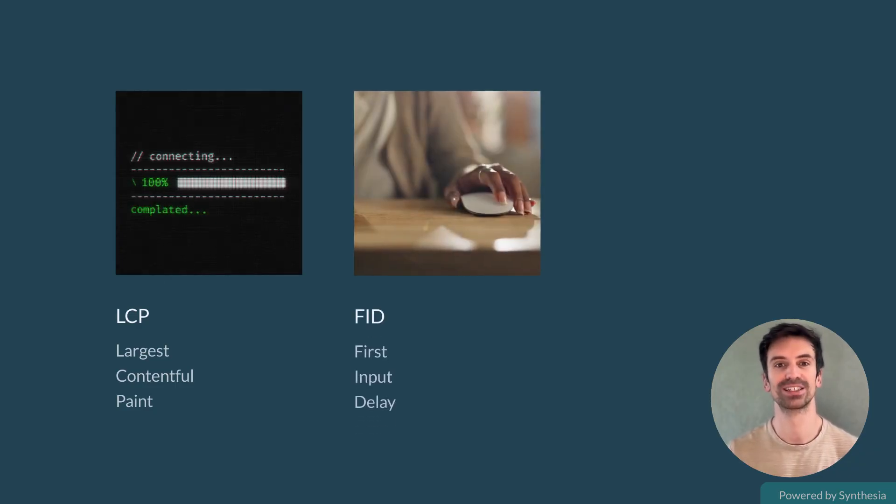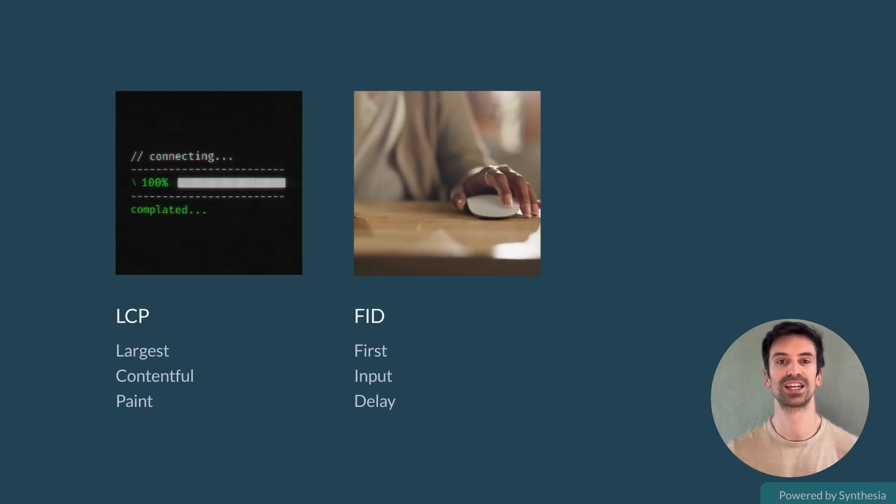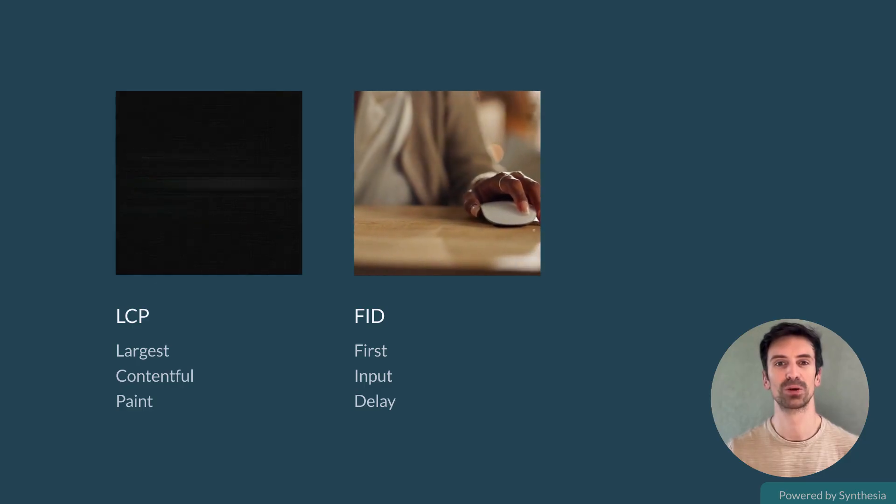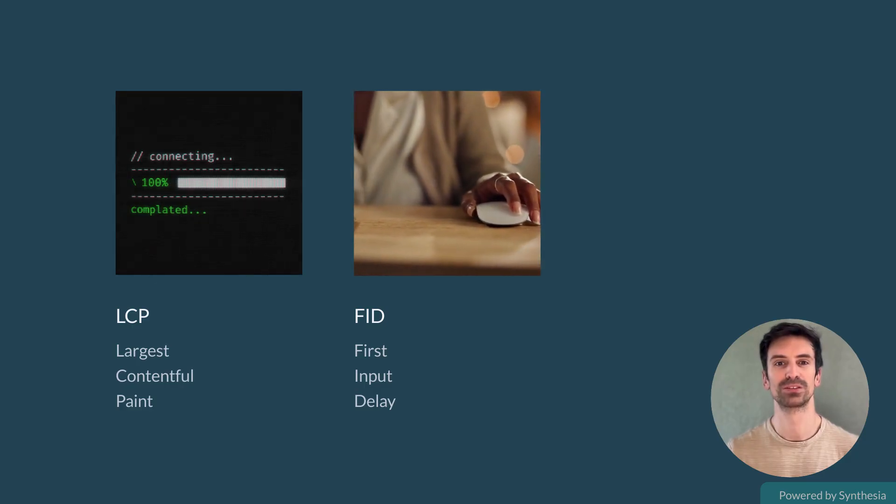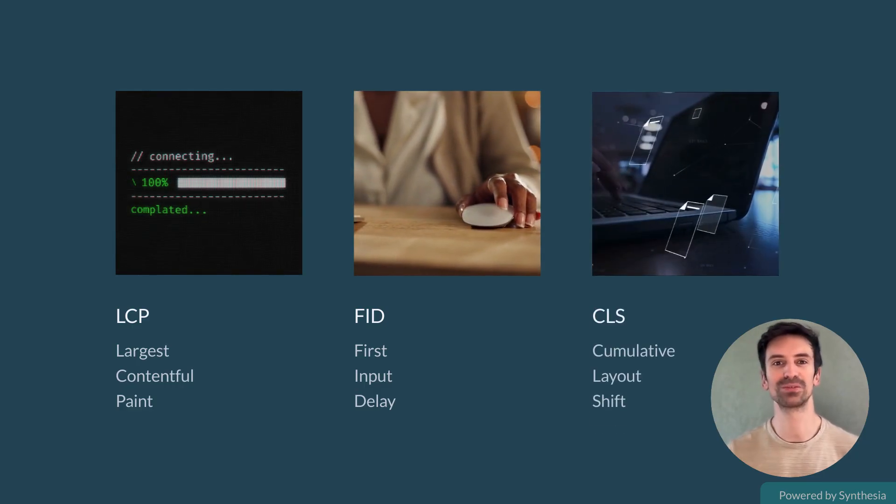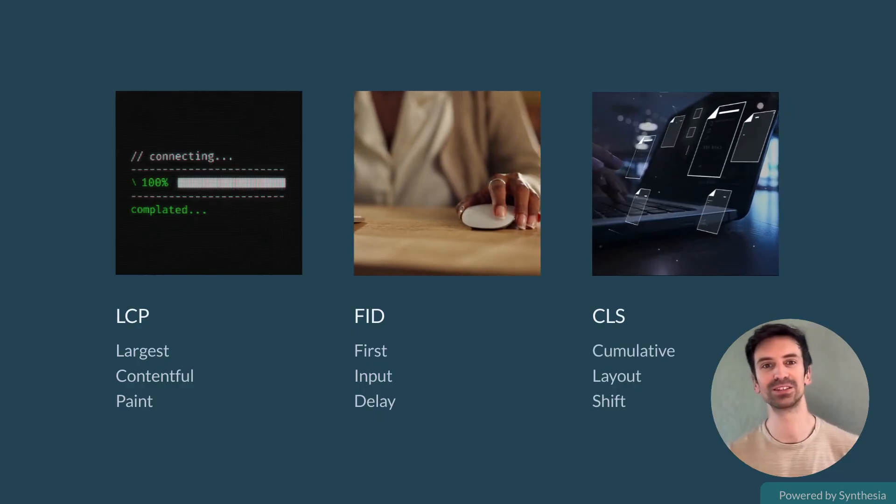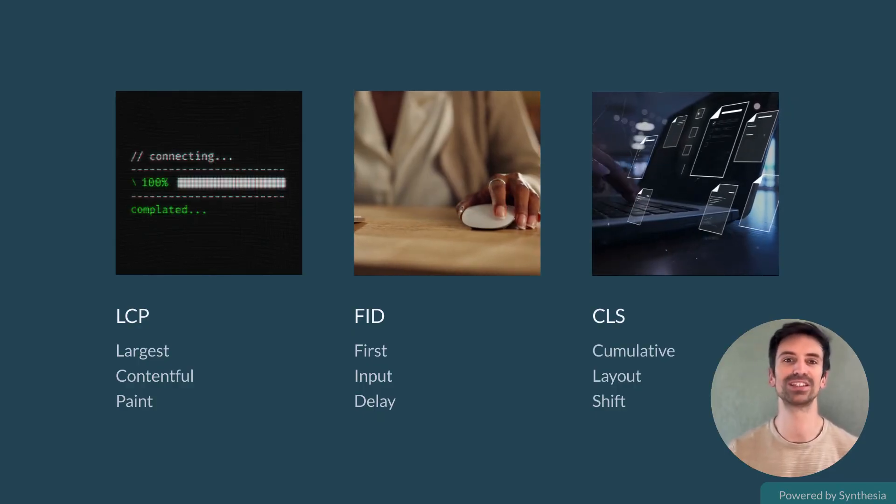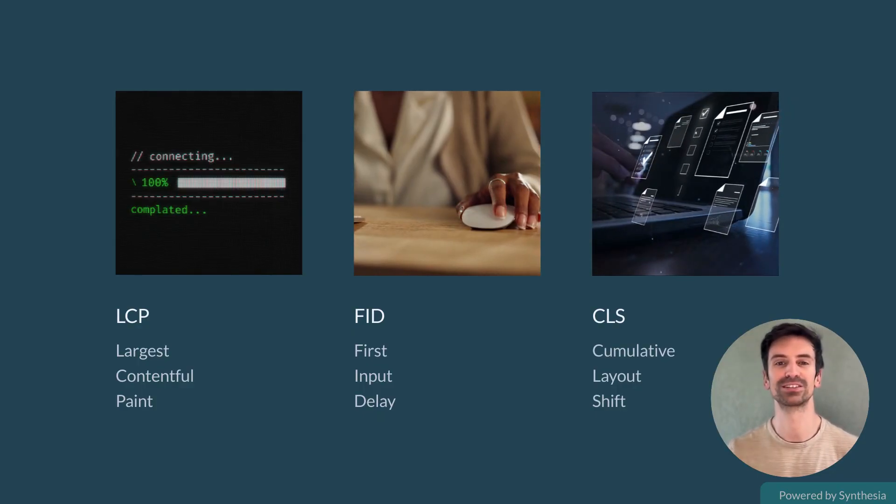FID, First Input Delay, tracks how fast your app responds to user input. CLS, Cumulative Layout Shift, gauges how visually stable your layout is.